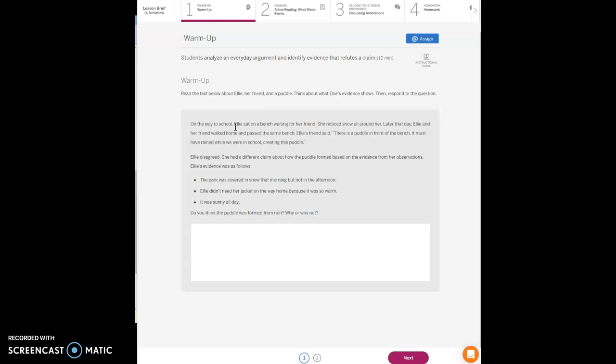Ellie's evidence was as follows. One: the park was covered in snow that morning, but not in the afternoon. Two: Ellie didn't need her jacket on the way home from school because it was so warm. And three: it was a sunny day. Do you think the puddle was formed by rain? Why or why not?